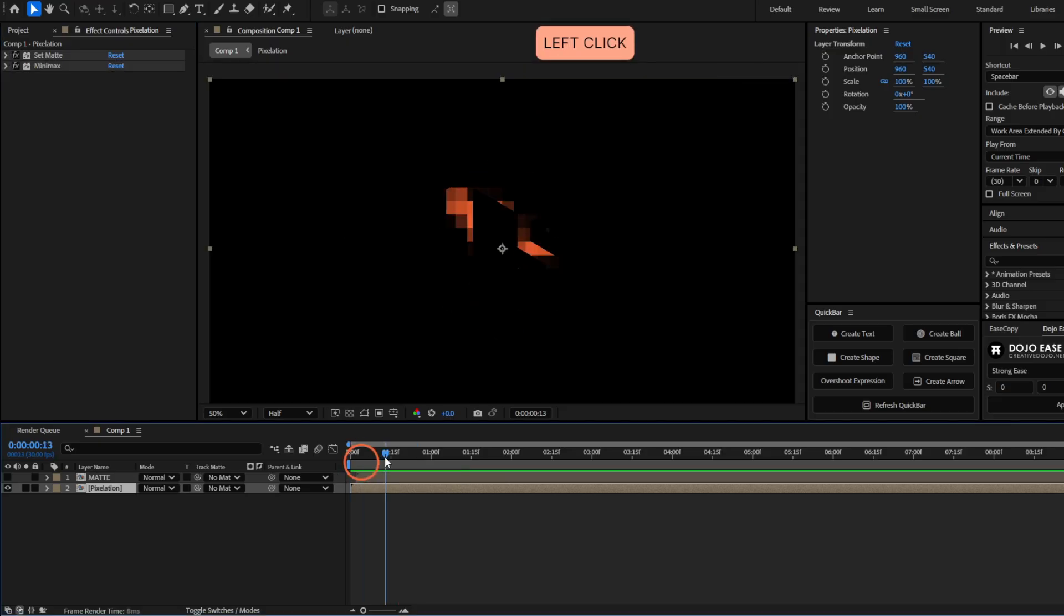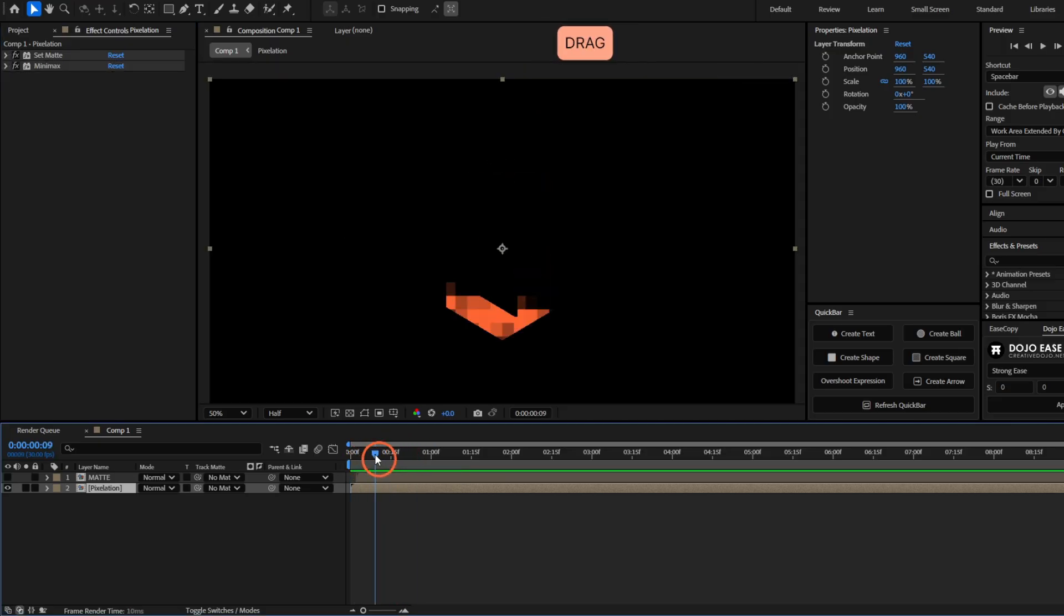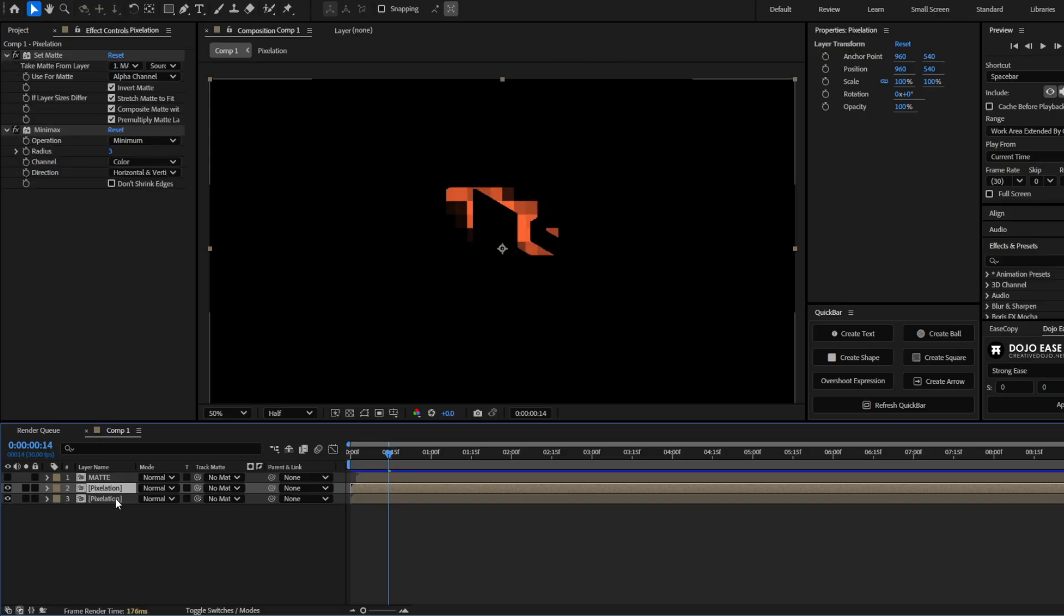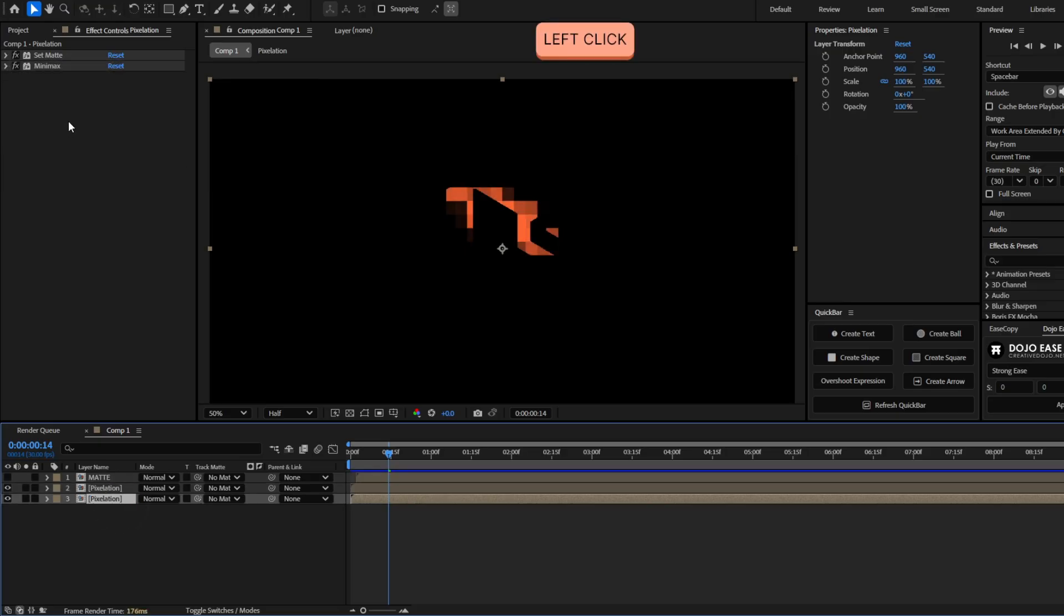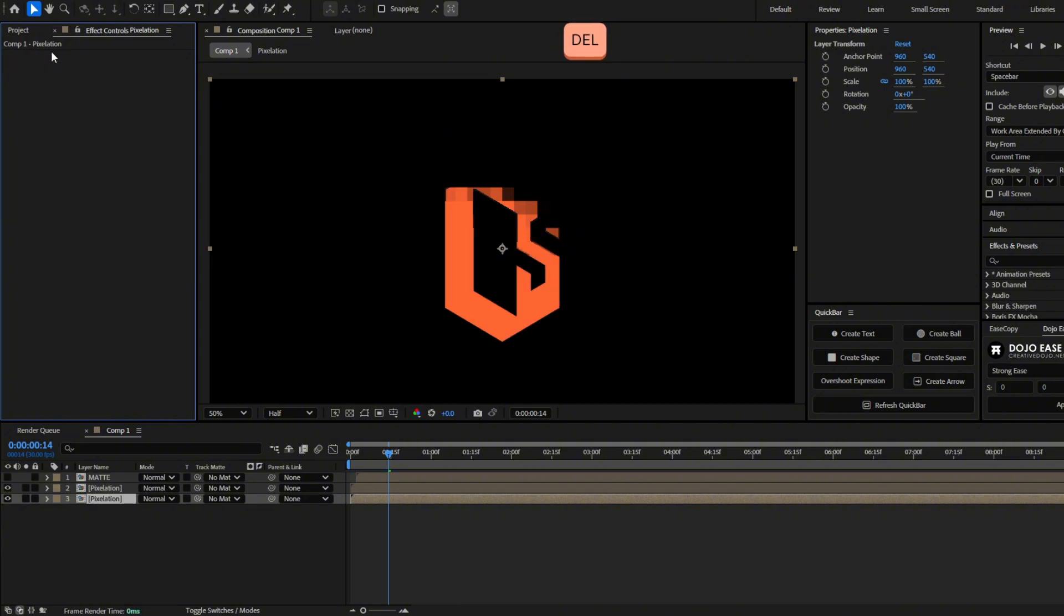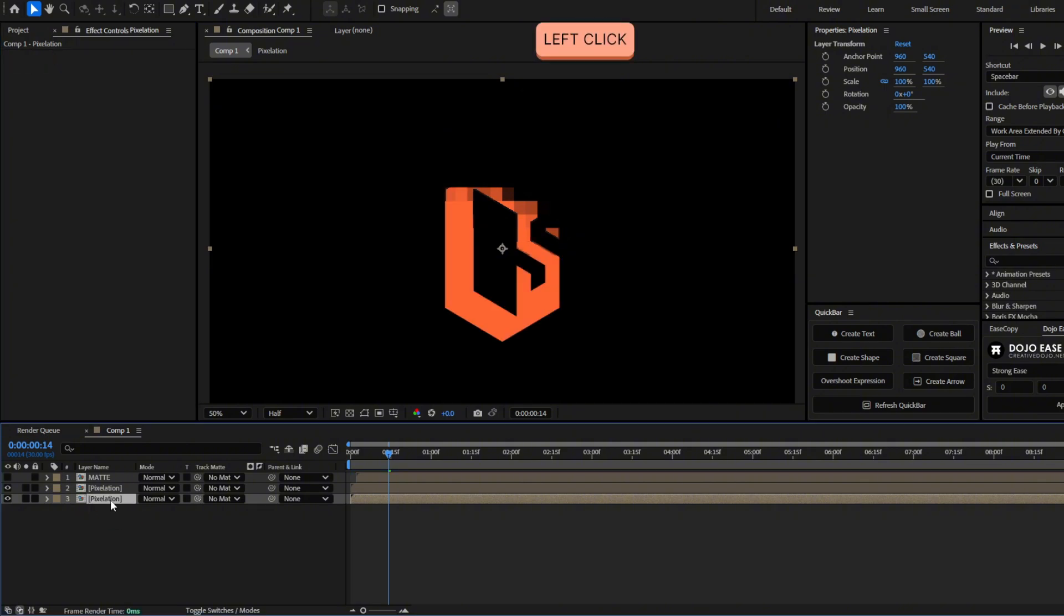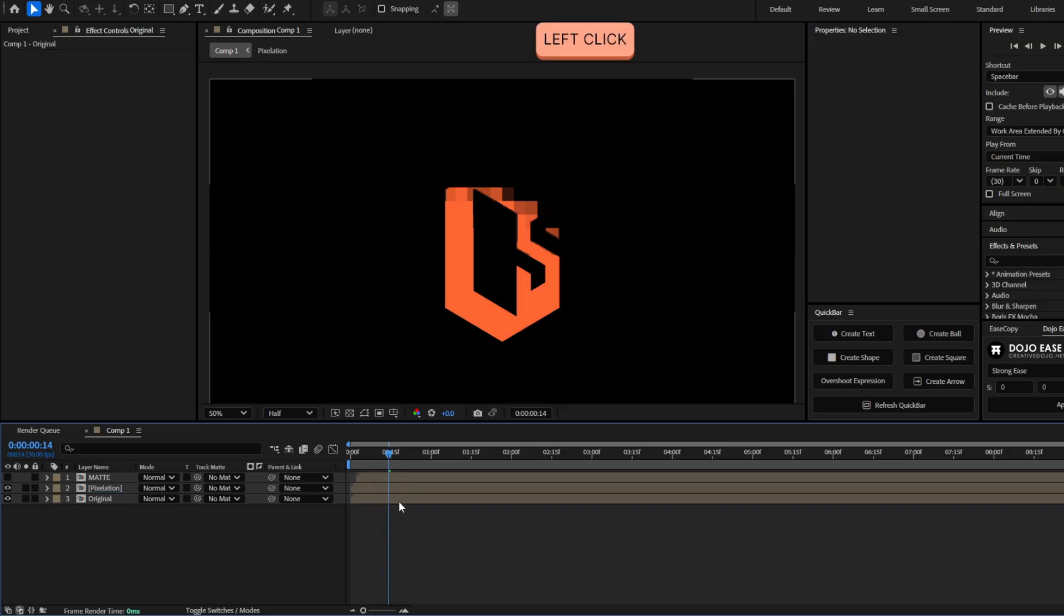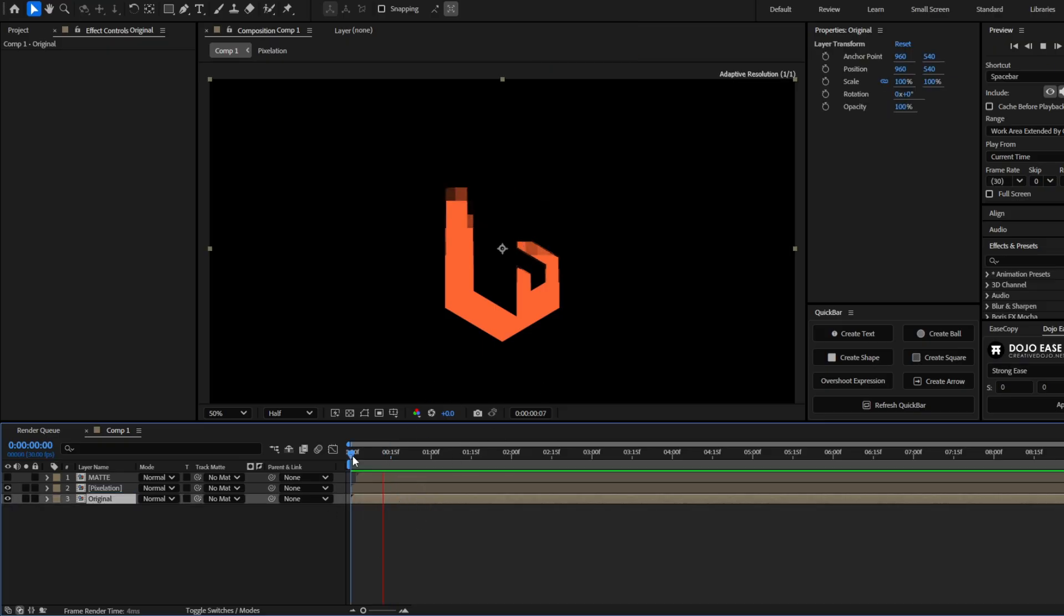Now we already have this transition done. But you can see the logo just completely disappear. So we are going to duplicate the pixelation layer. So press Ctrl D. And select the layer at the bottom and delete all the effects. Also let's rename this as something like original or logo. Because this will be the logo that will stay. Now we have something like this.